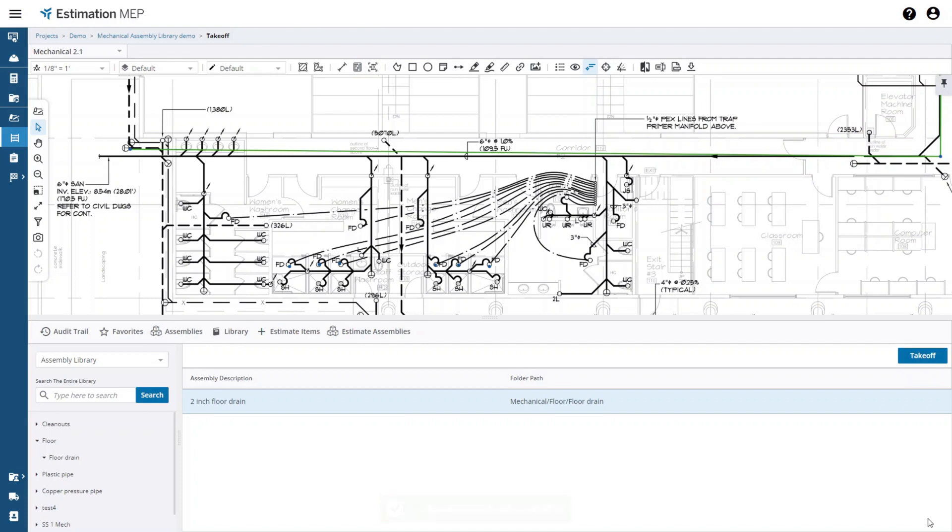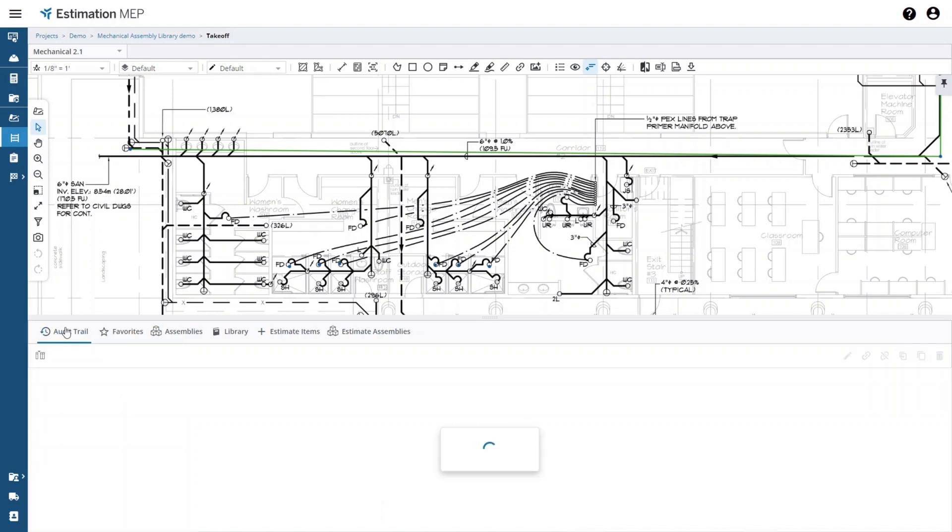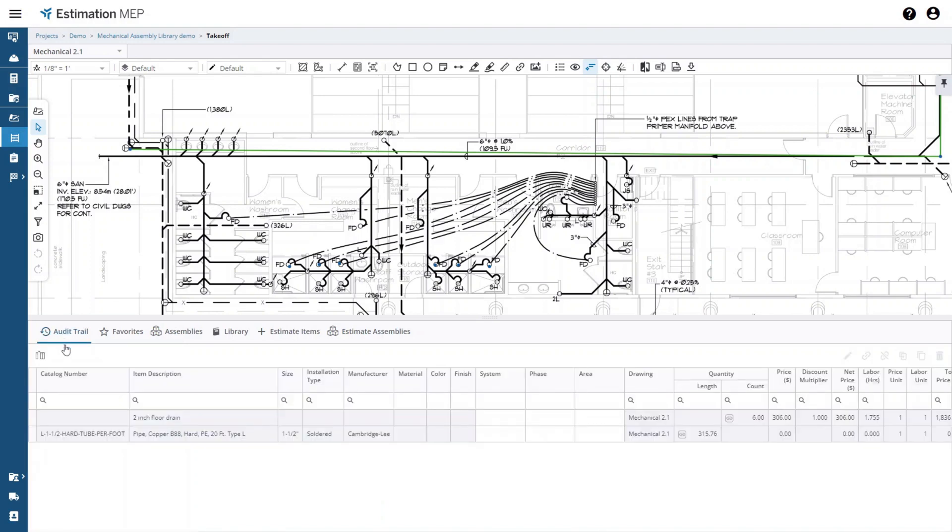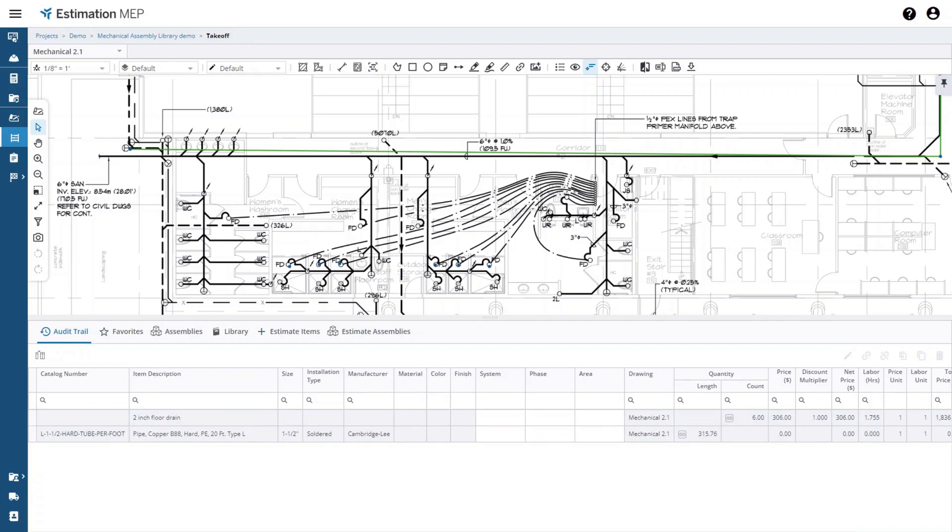The next step is to select the audit trail tab to see the assembly has been added into the estimate. You can see it's here at the top row in the audit trail. There are a couple of options in the audit trail that can be used for assemblies.